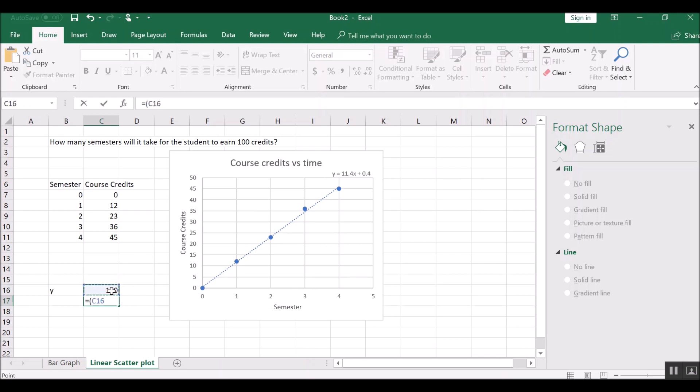Well, we'll take y, which is 100, and we'll subtract the intercept, which is 0.4, and then we'll divide it by the slope, which is 11.4.